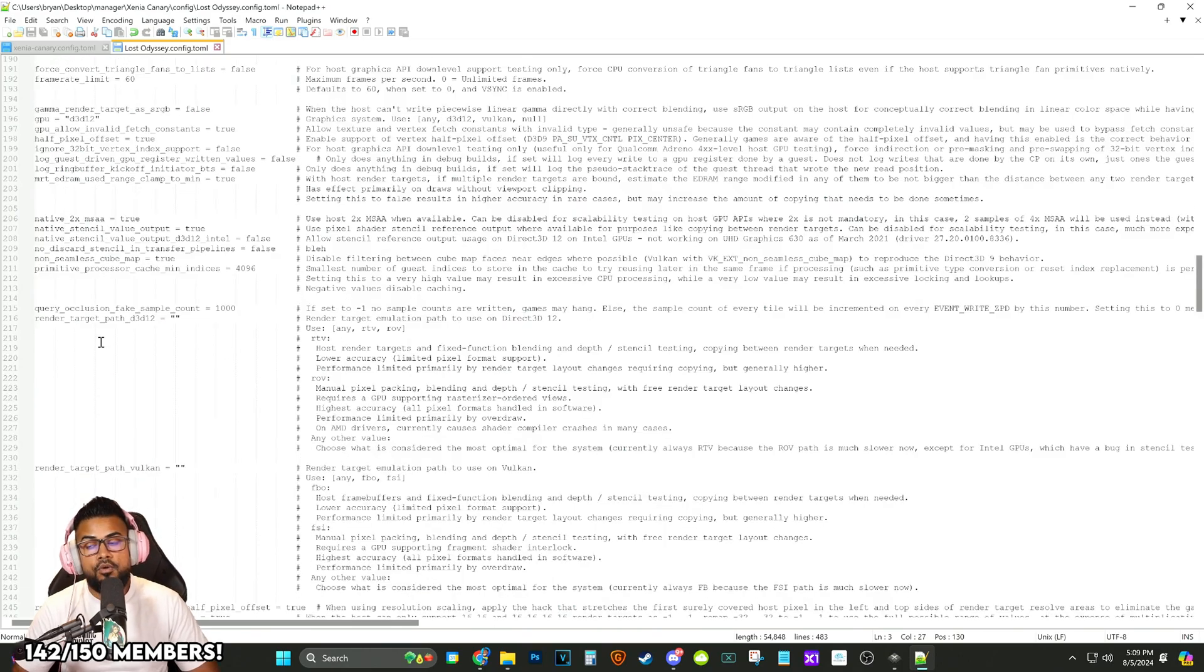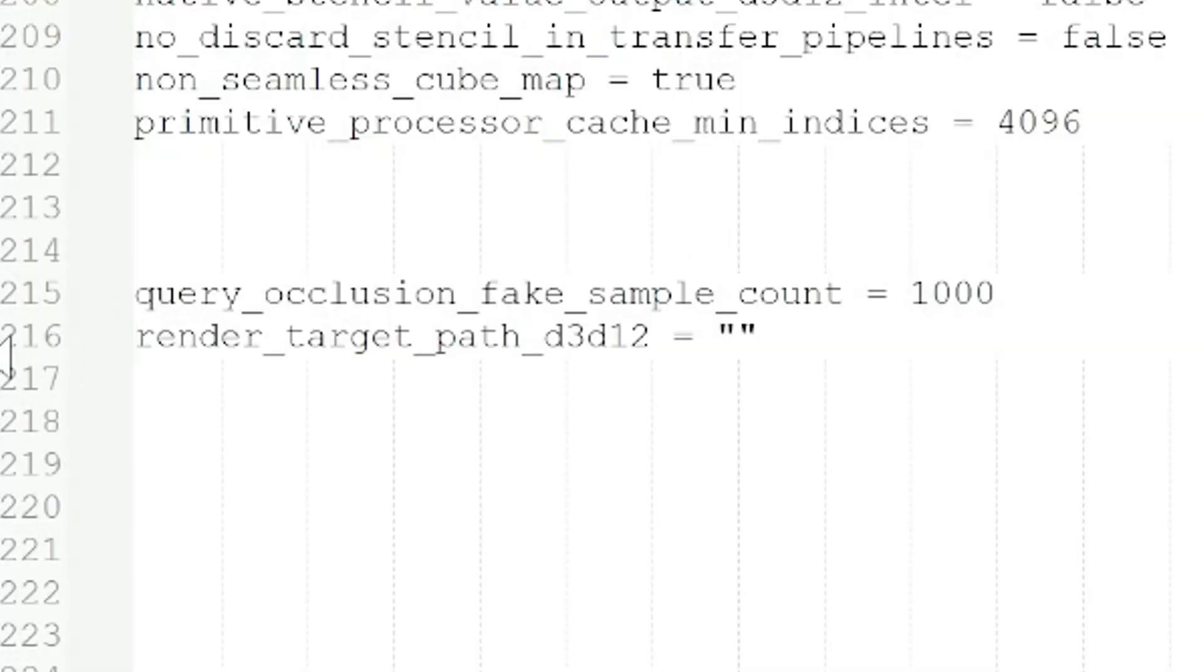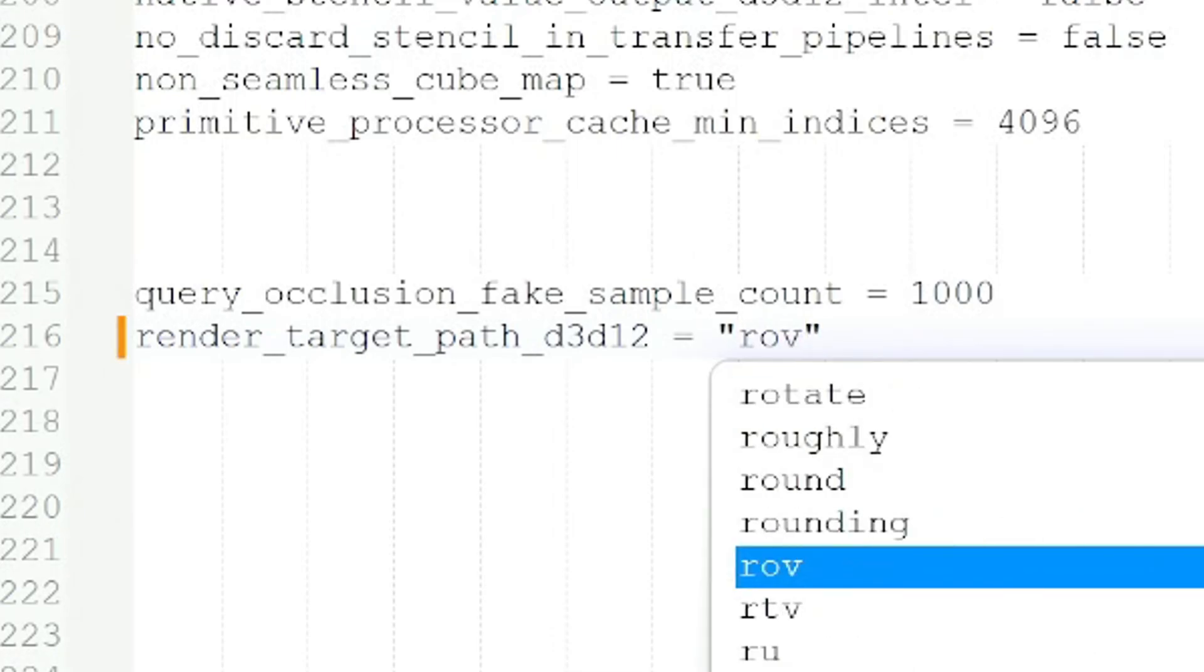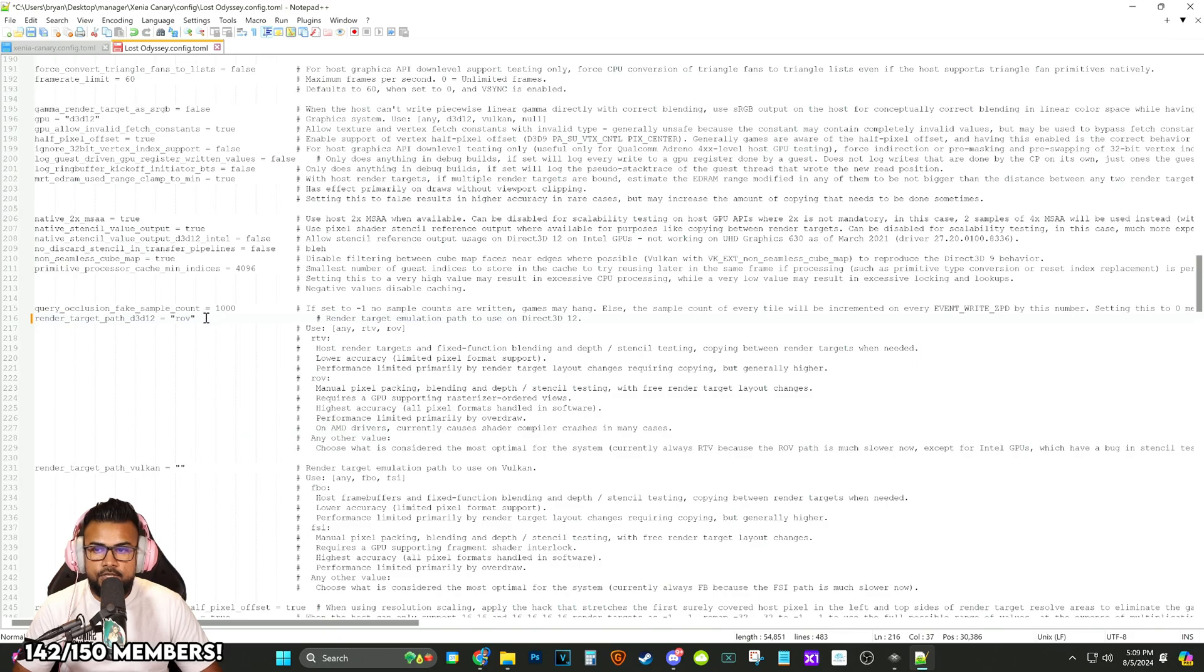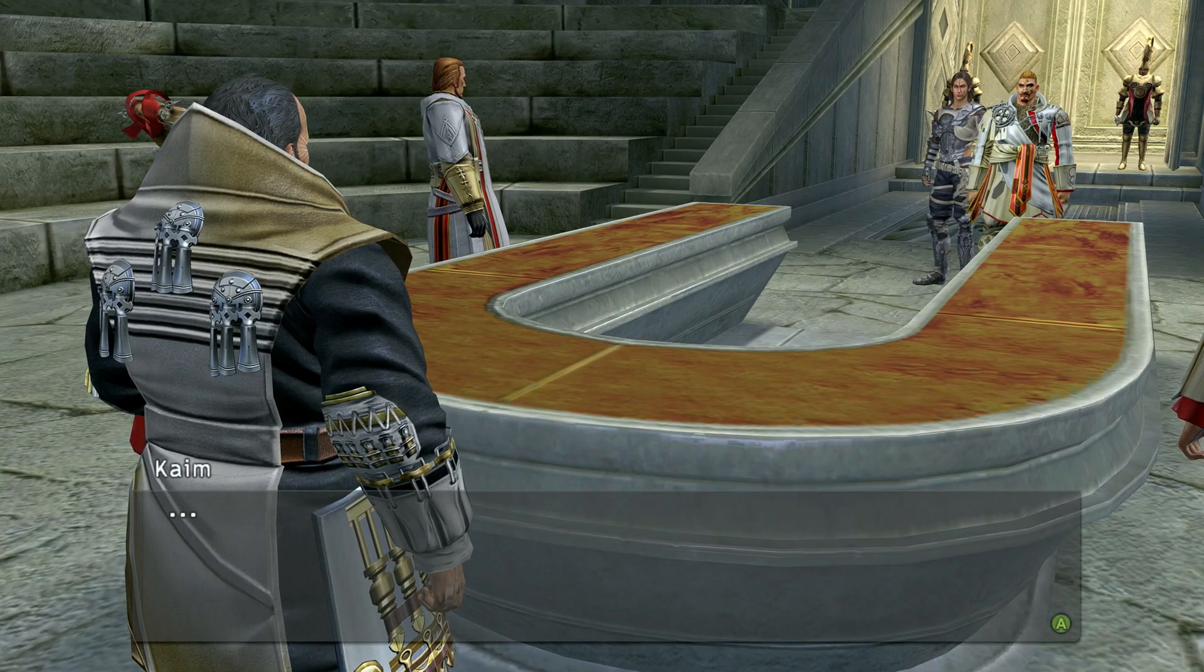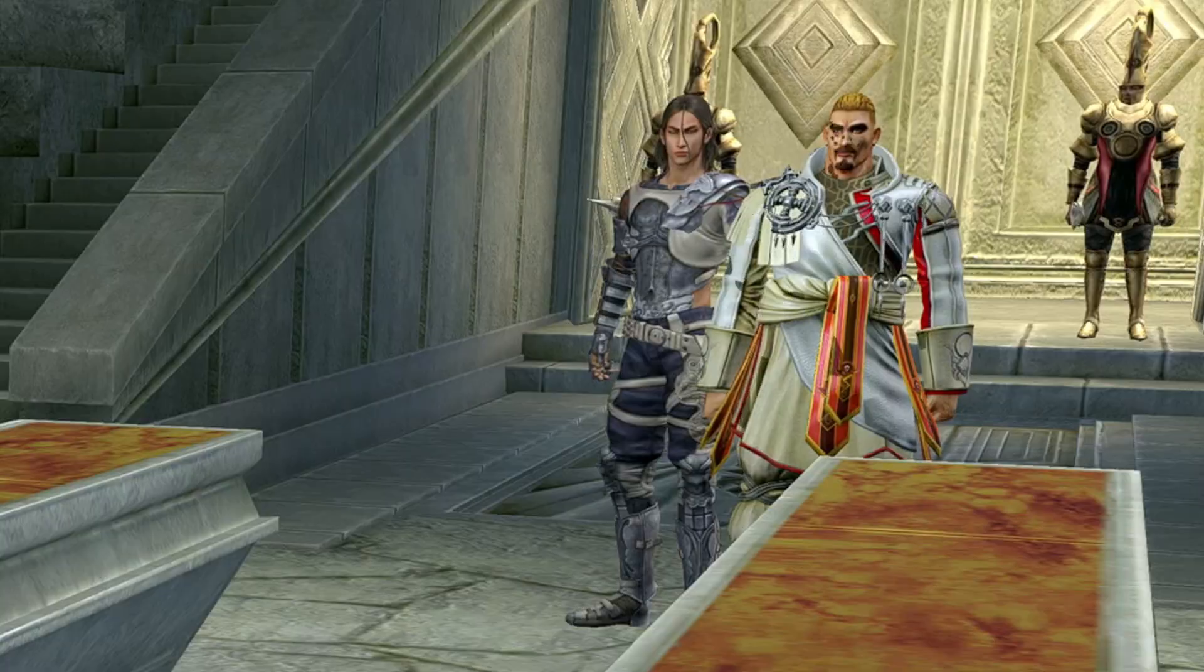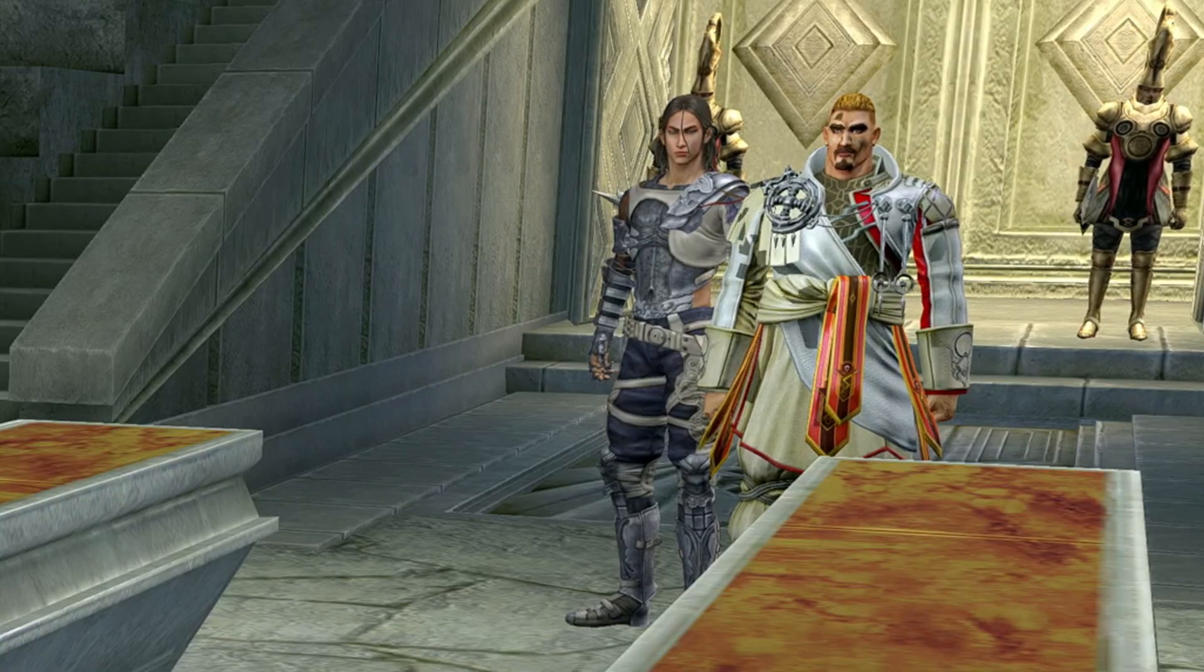We're not done just yet. We're going to scroll down a little bit more and make some more changes. We're going to scroll all the way down to row 216 render target path. We're going to change this from blank to ROV. The default, which is going to be using RTV, causes a weird bug with character models and causes the shadows to just really bug out. It's crazy jarring. I'll be showing some clips on screen of what it looks like.